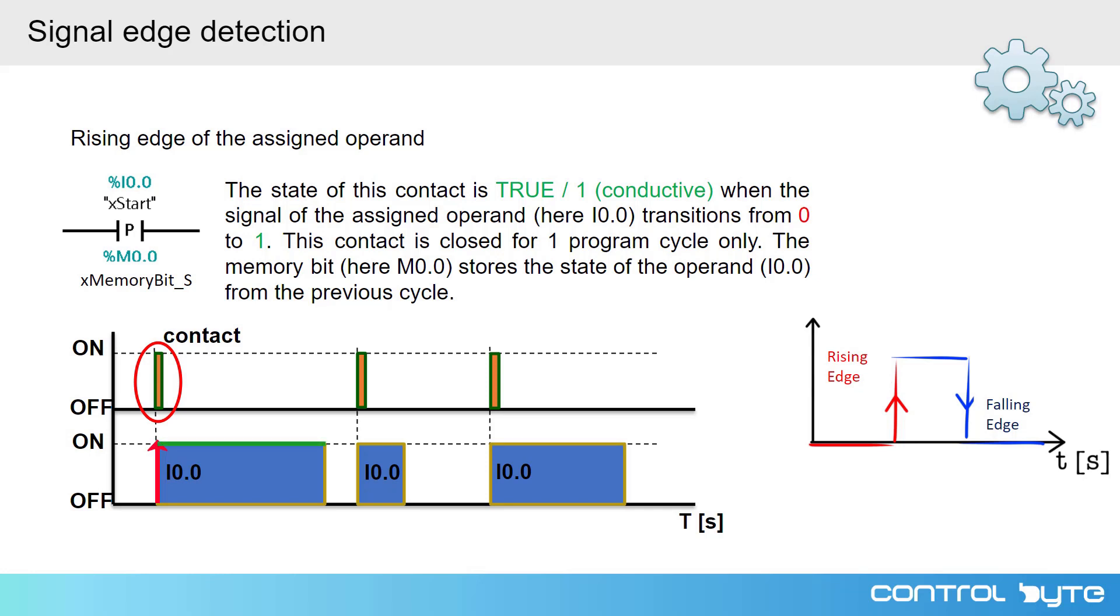Next, there is a transition to logical 0. Only the next transition from 0 to 1 causes the contact to be switched on.